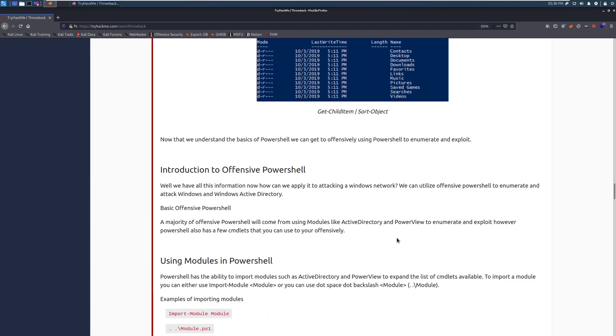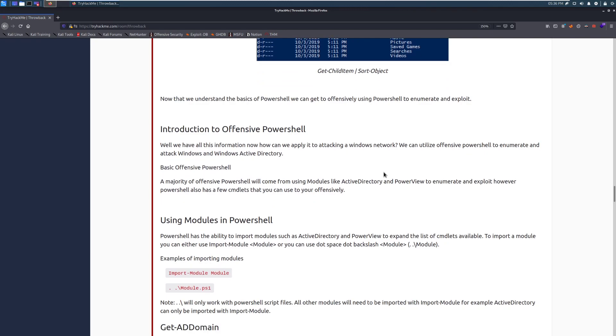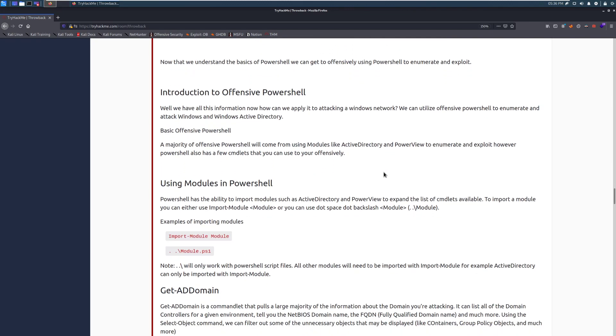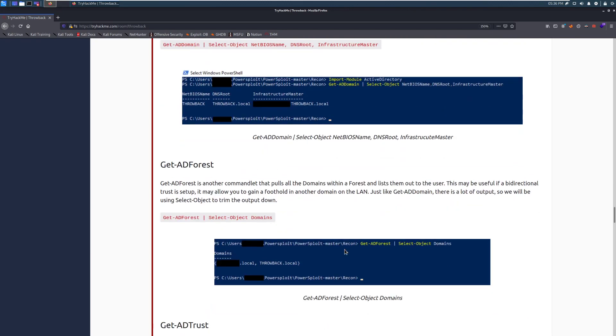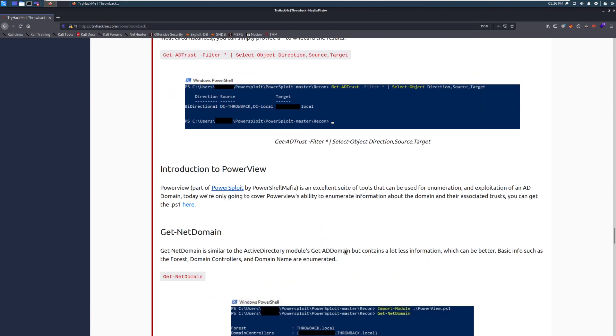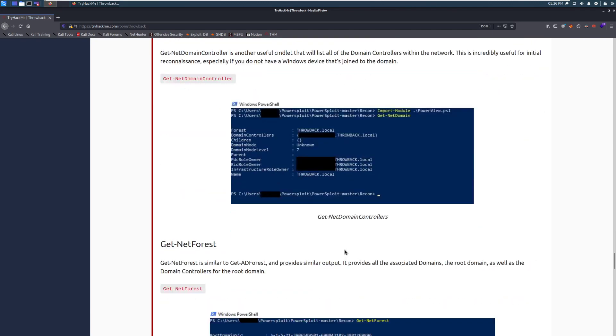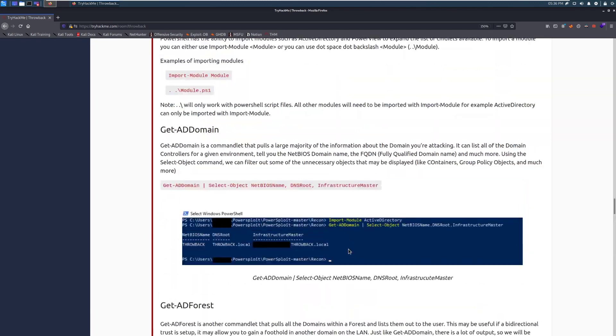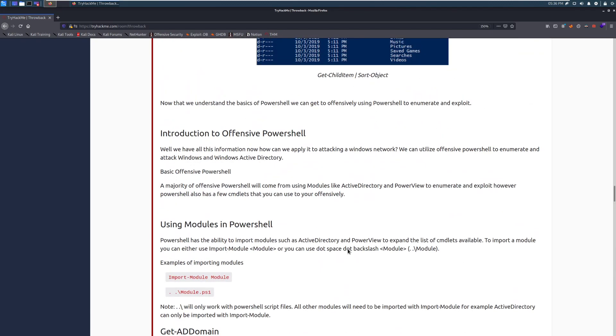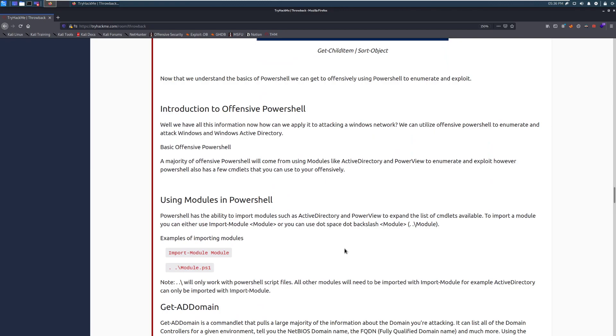Now that we understand the basics of PowerShell, we can get to offensively using PowerShell to enumerate and exploit. Introduction to Offensive PowerShell. This is actually the meat and potatoes of this section. And just so you see, we have a little bit more to do, but these are all pretty quick because we're going to see what we have. This is just getting domain information.